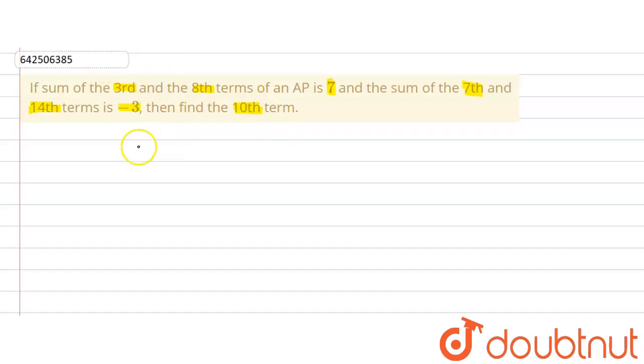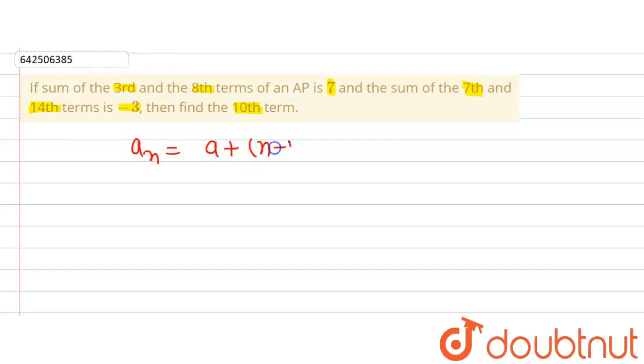Now we know that to find out the nth term of an AP, the formula that we use is A plus (N minus 1) multiplied by D. Now let's follow the statements that we are given in the question.